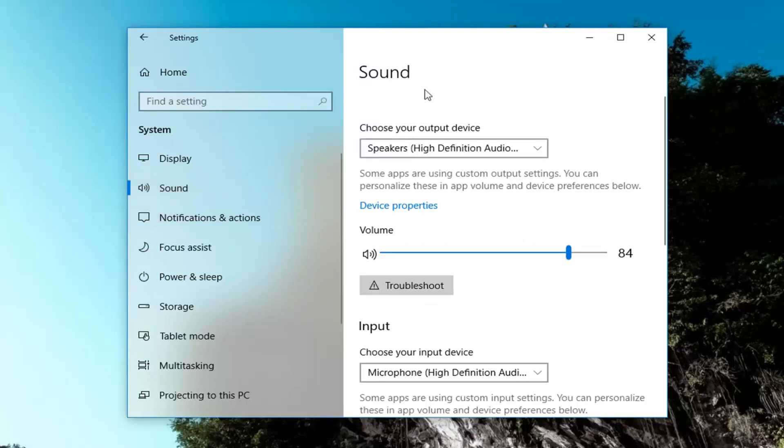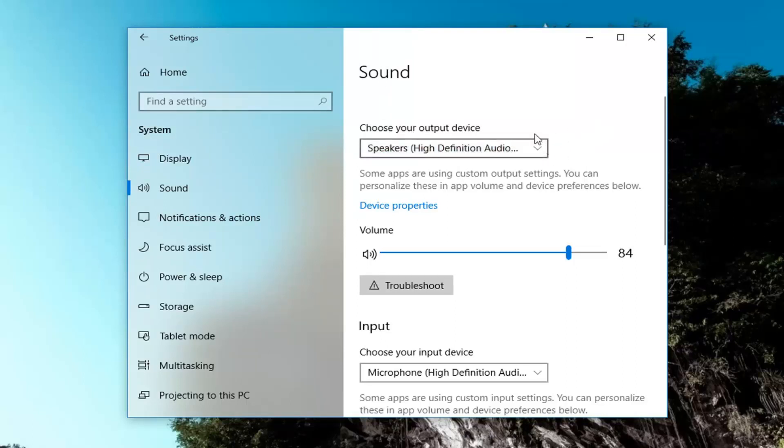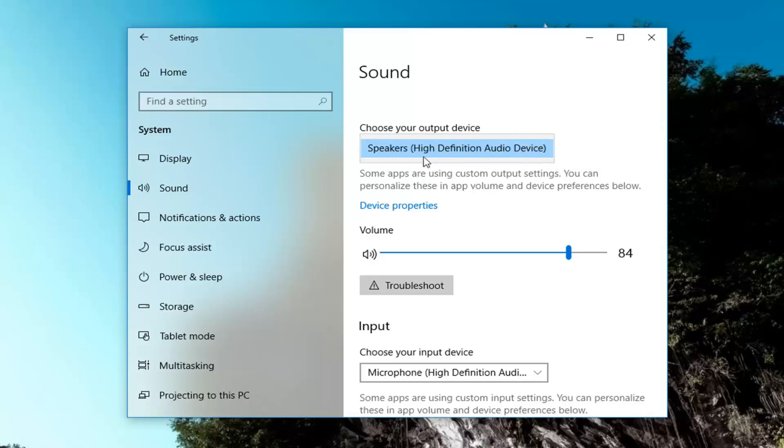Now on the right, if you direct your attention underneath the sound category, choose your output device. You'll have to go inside this drop down box. If you have multiple devices hooked up, you should be able to select them from here.